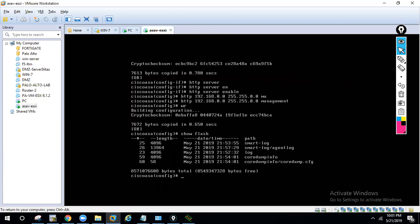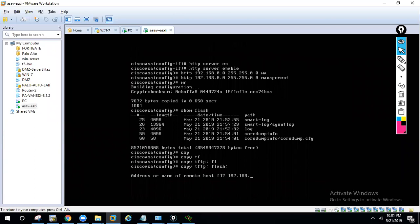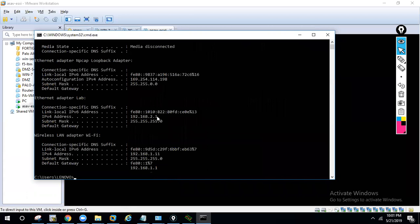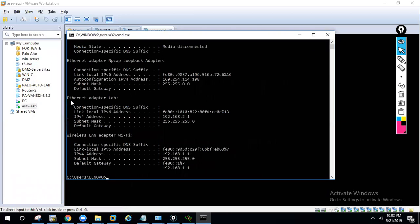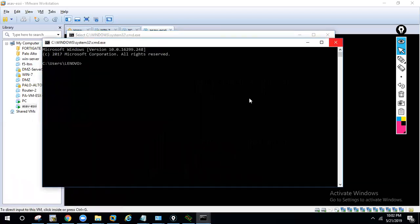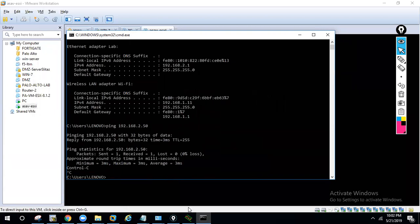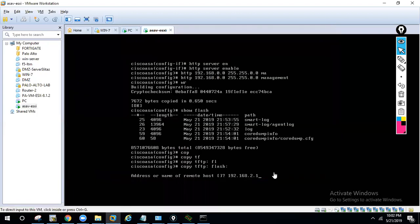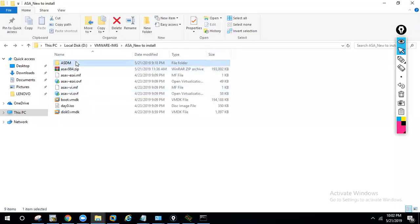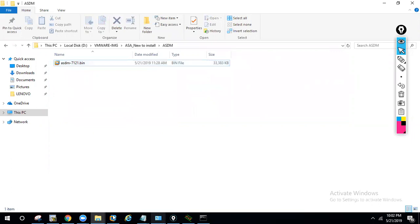To transfer the file, type 'copy tftp flash' and press Enter. It will ask for the remote IP — I'll enter 192.168.2.1, which is the IP of my management lab interface that I configured so I can access the firewall from my PC. Now for the source file name, go to the ASDM file, copy its full filename, and paste it into the prompt.